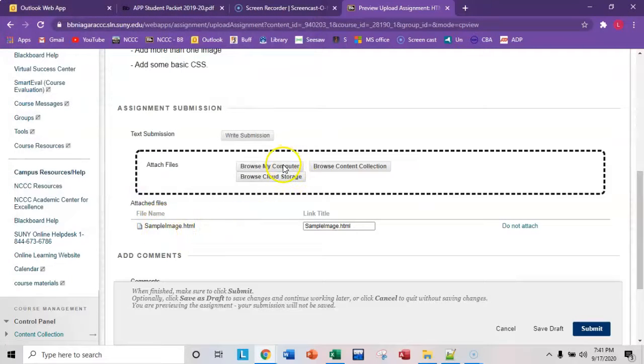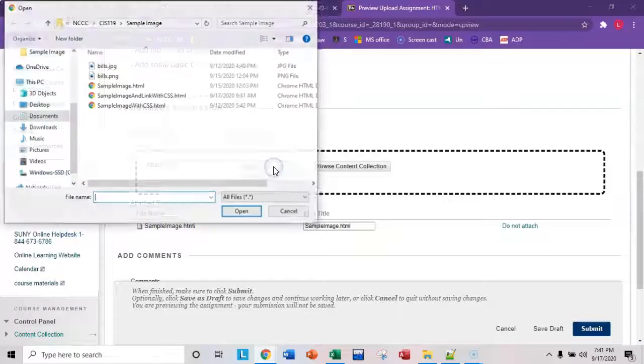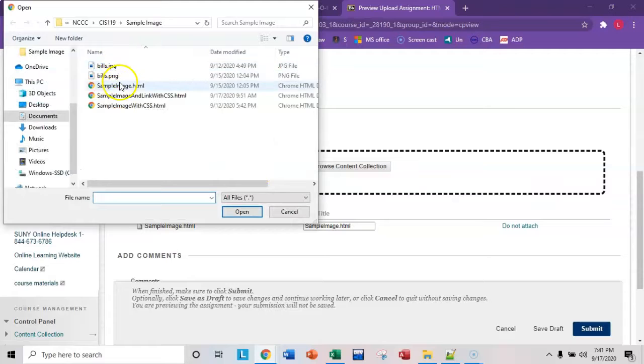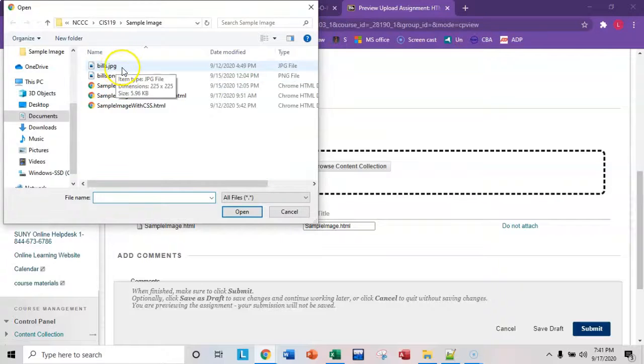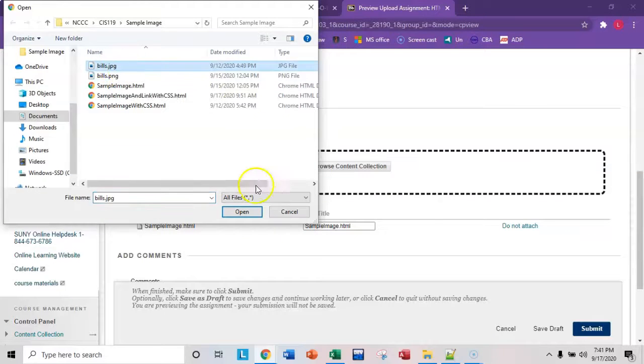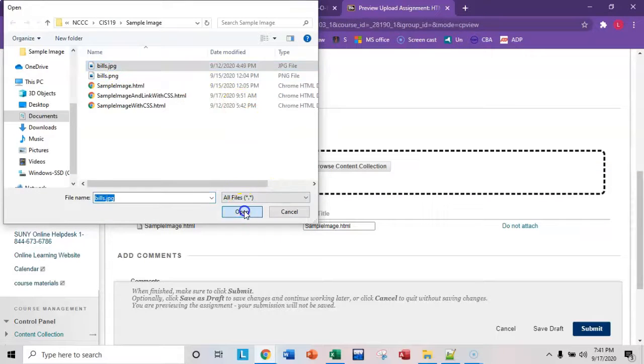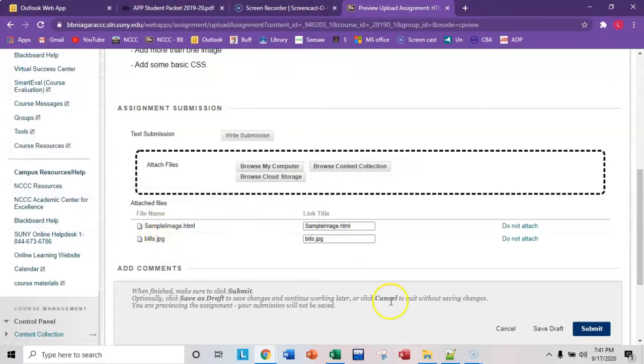Do that again for the image files. So browse my computer, and it'll default to the same folder. In my case, it was this JPEG, so I'm going to attach that, click open. And now they both appear in the list, and you can click submit.